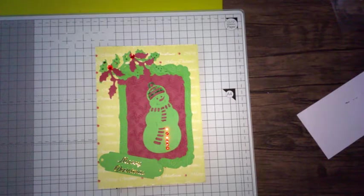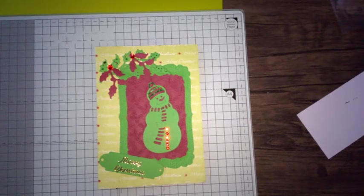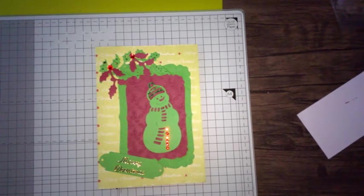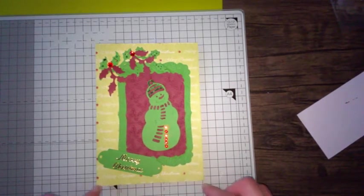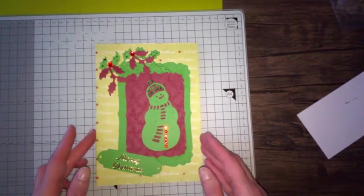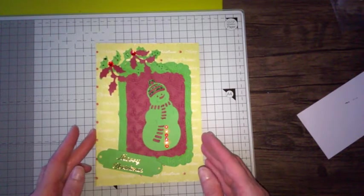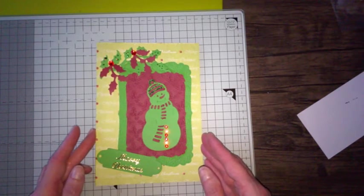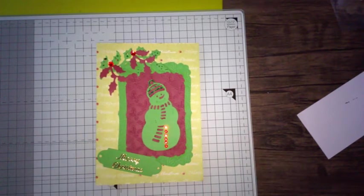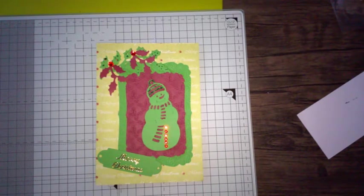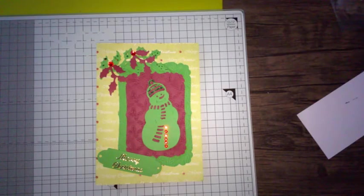So that's my first card making tutorial. I will look to do some more in the future, so I'll say bye for now and see you in the near future with another tutorial.